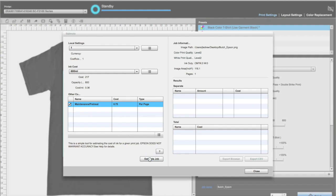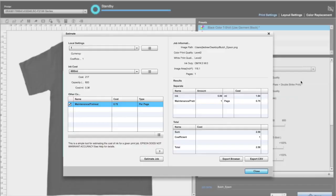Now with everything set, click estimate job. The cost will populate on the right, showing your ink costs and include your checked variables, giving you a total for one shirt.